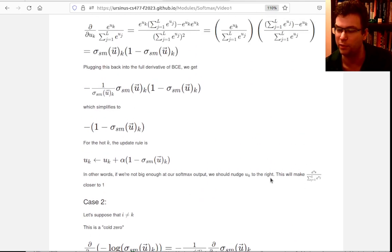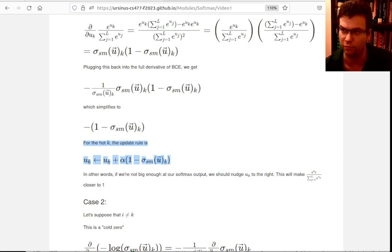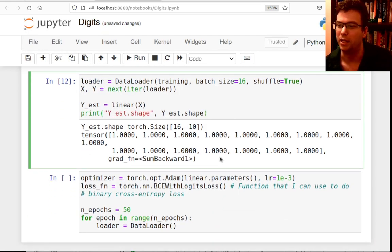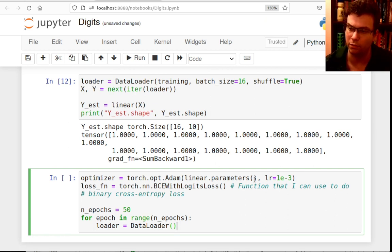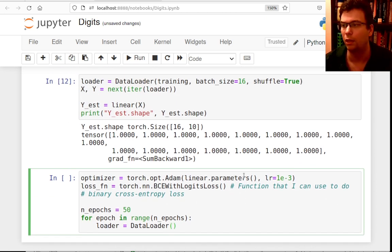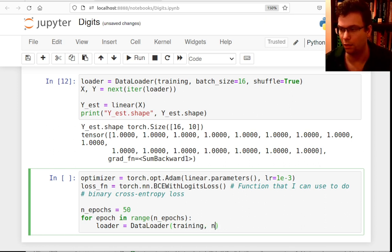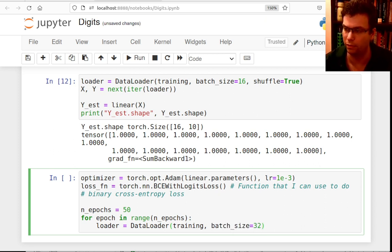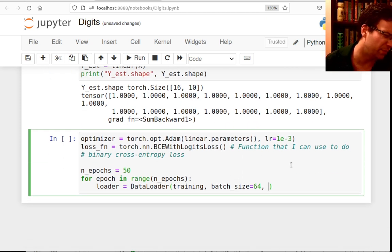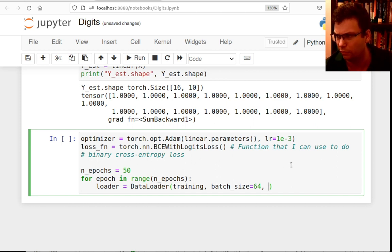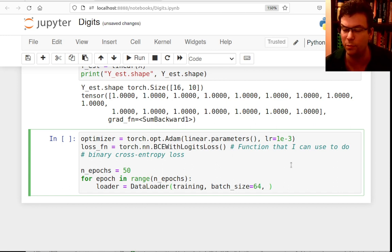Let's set up the mini-batch gradient descent loop. I'll set batch size to 64. Conventional wisdom says you can use a bigger batch for more complex data. The advantage of smaller batches is that you take more steps — each batch produces a gradient update step.